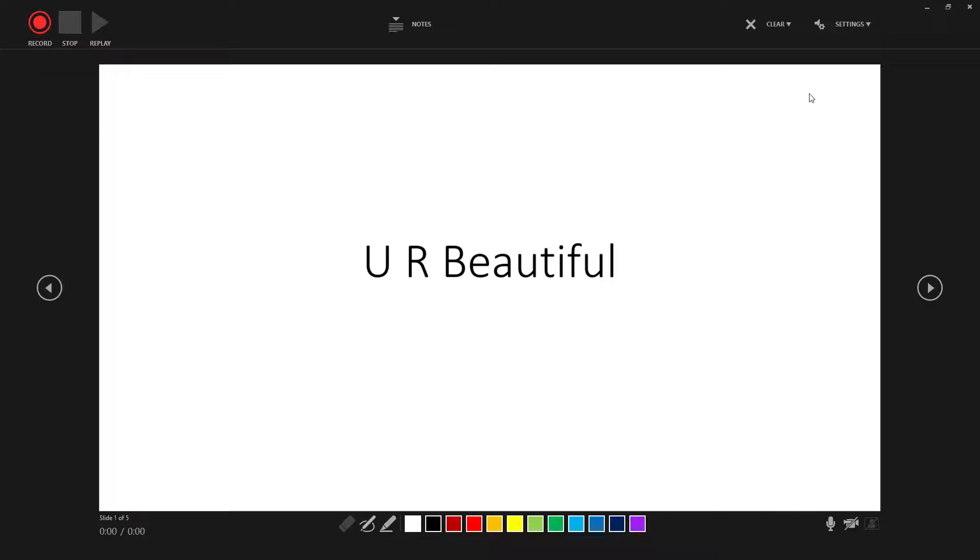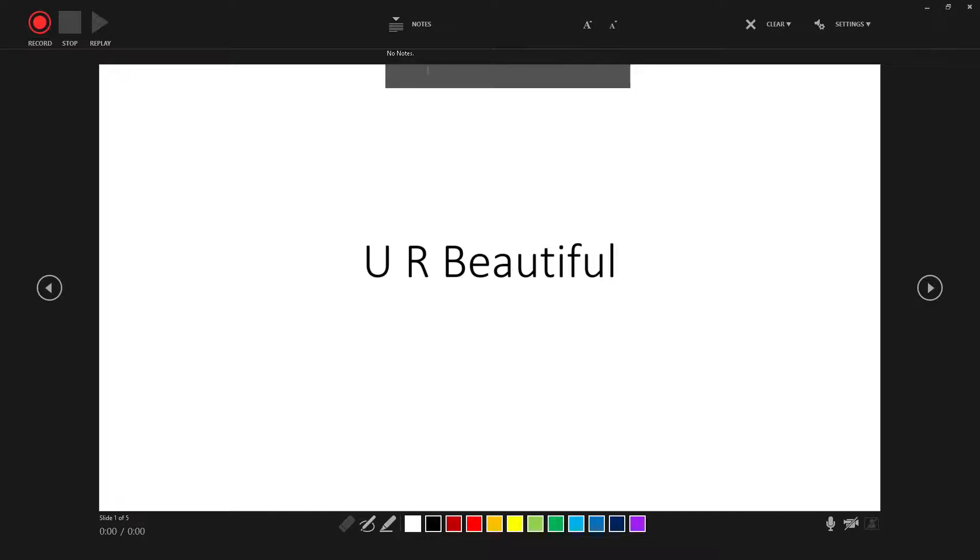And from here, you can see your notes. And if you put notes on this particular slide or if you want to put notes on this slide, you can do it from here.